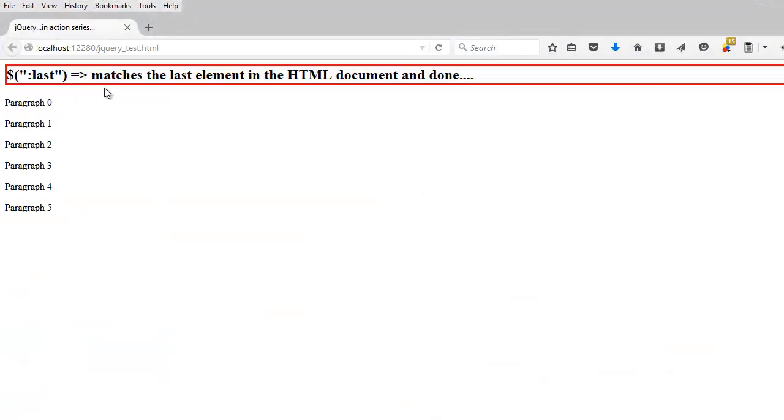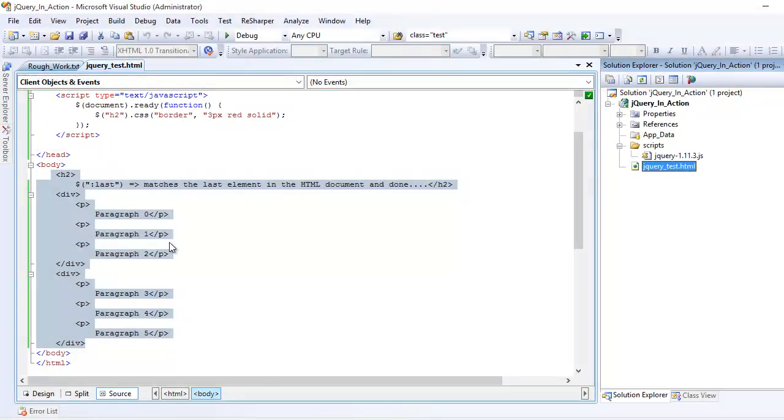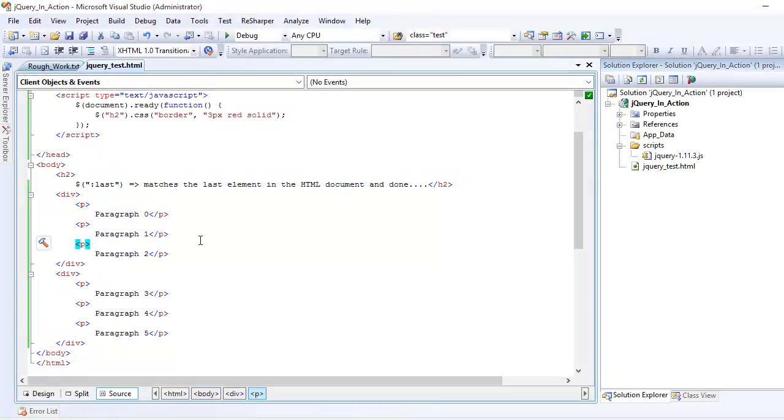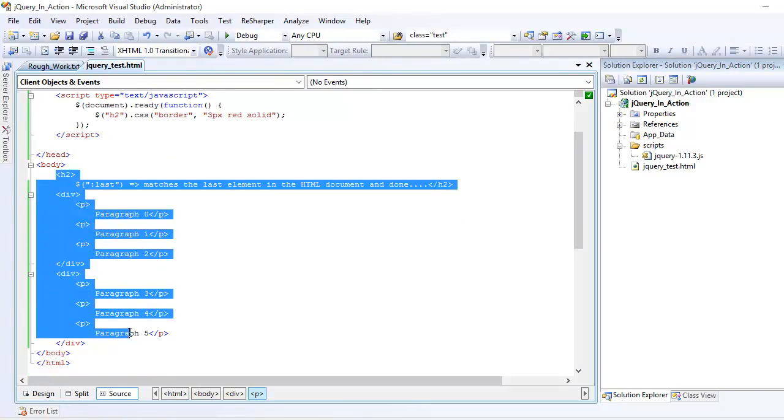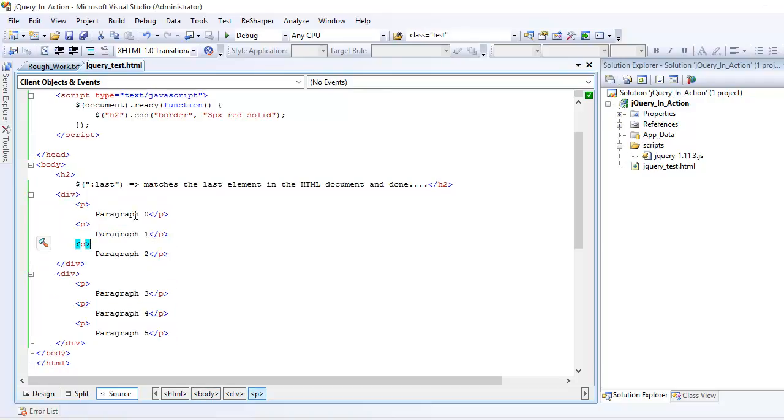the h2 will get selected so jQuery is working fine. Next, we're looking at the mockup. I have one h2 element and two div tags, and within that I have three paragraphs each. So now I